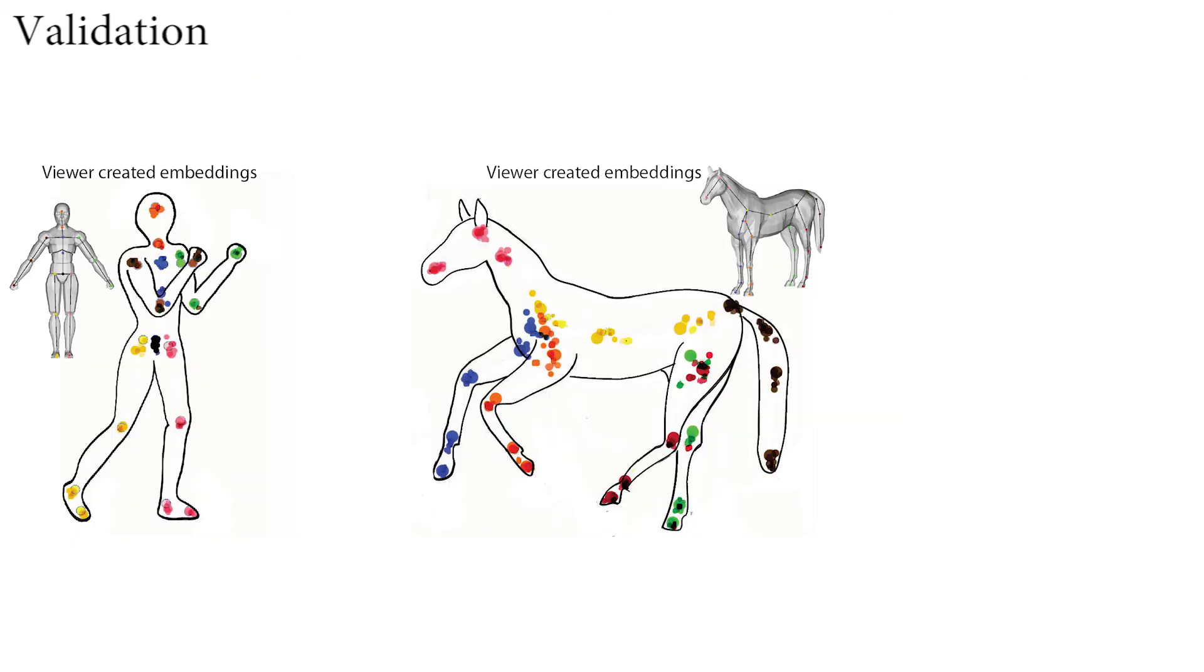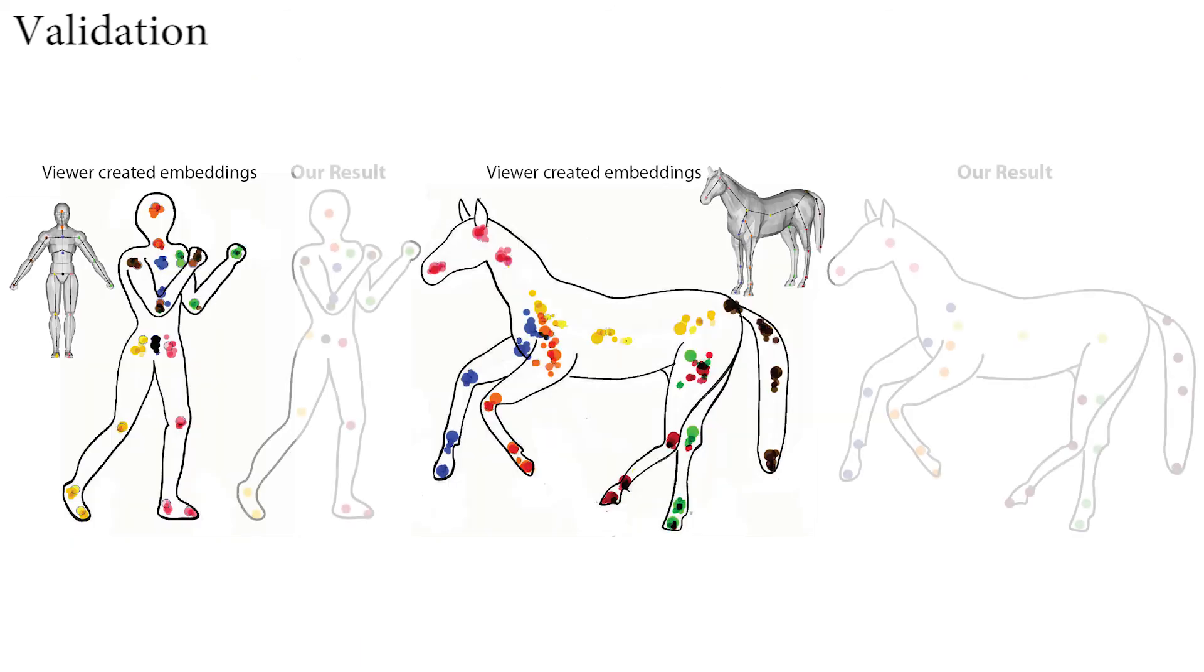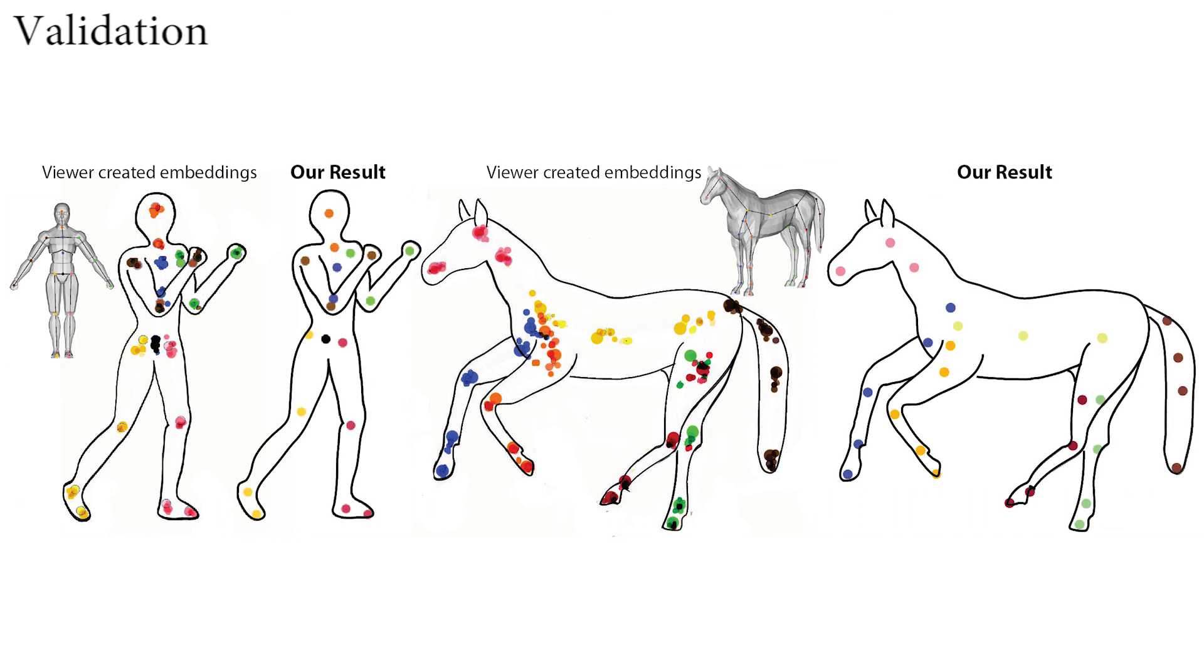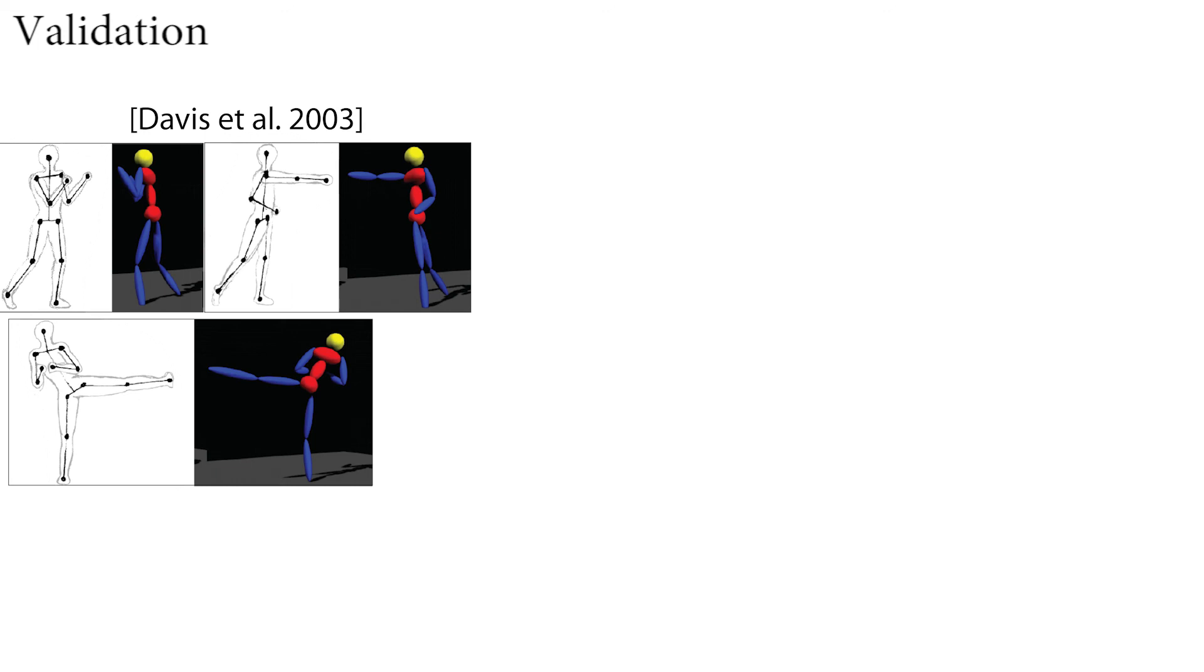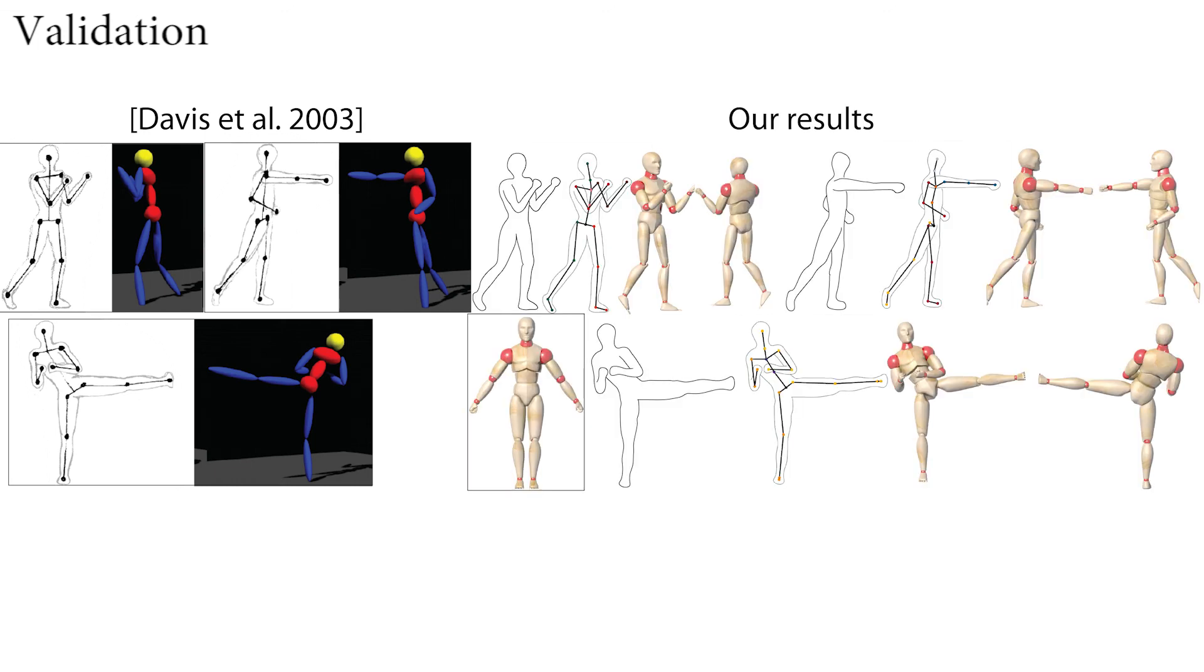We also compare the character contour correspondences computed by our method against manual annotation by human observers and highlight the similarity between them. Finally, we qualitatively compare our method against prior work and algorithmic alternatives, showing that our method provides superior or equal quality results with less user input.